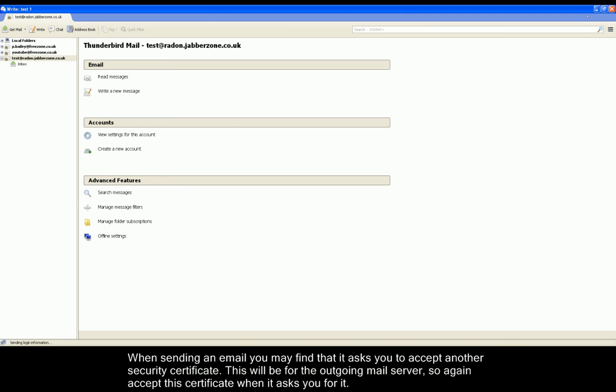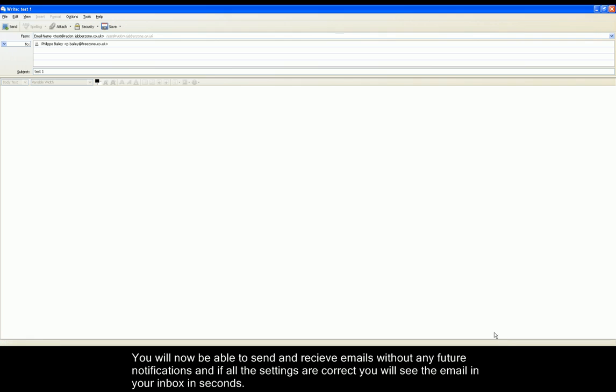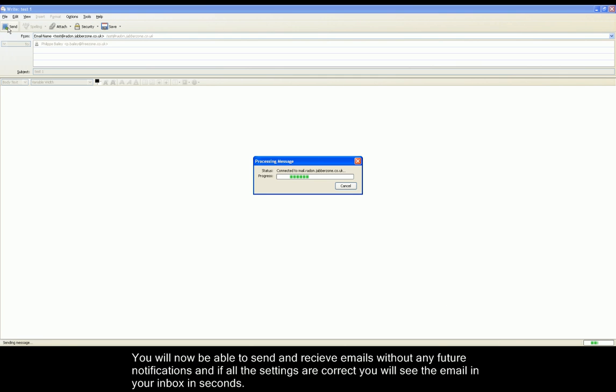You'll again have to try and send a new email, but this time it won't ask for any security certificates and you will be able to send automatically. The security exceptions won't come up again and you should receive your email in your inbox in seconds.